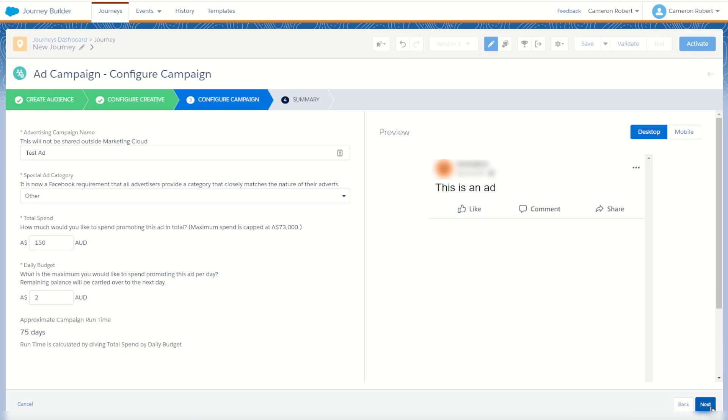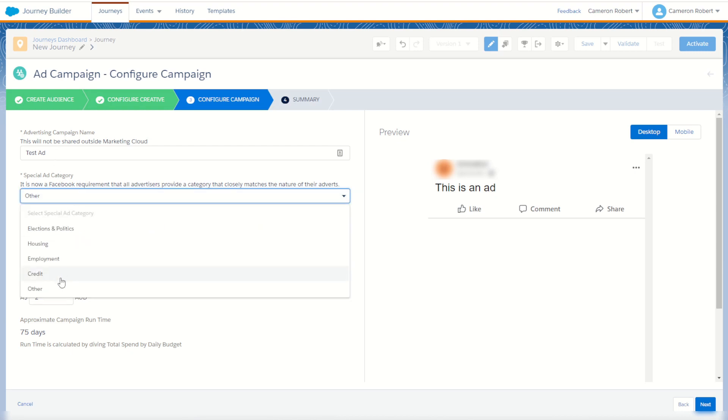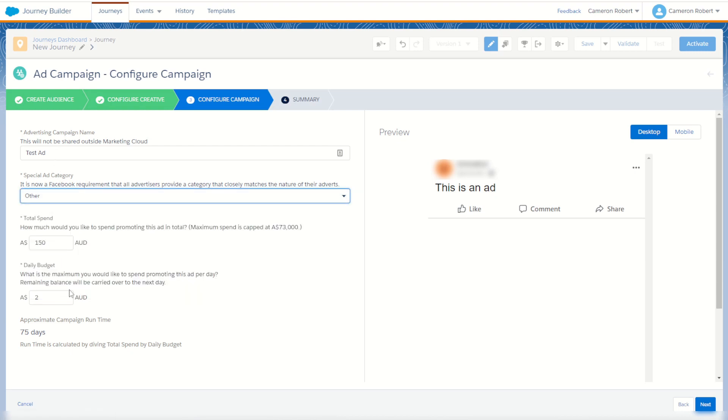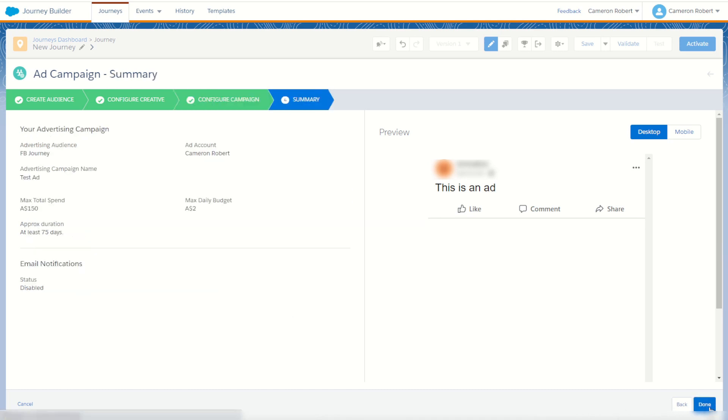On this page we can choose our campaign configuration options. My advertising campaign name I've chosen 'test ad', and for the ad category I've chosen 'other'. Under my total spend I've got $150 with a daily budget of $2. You can come back in and change this pacing if you like, as currently it should approximately run for about 75 days. Once complete, you then click on next to view our summary, and once you're happy with it, press done to publish the ad.